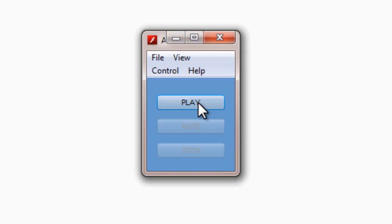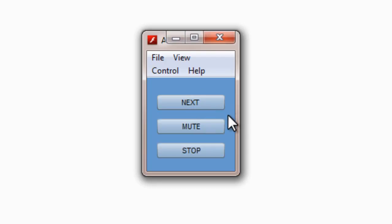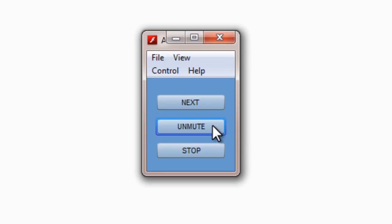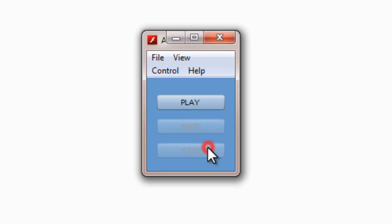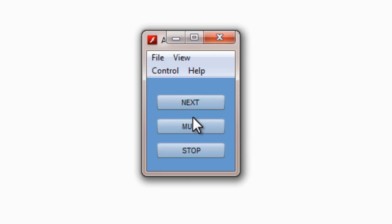Let me show you a publish preview. I'm going to hit the play button now. You can see the mute and the stop button get enabled the moment I hit the play button. That's the next music clip — and that's the next one, and that's the first one. The moment I hit the mute button, you can see that Unmute shows up — the label changes. And the moment I hit the stop button, you can see the stop as well as the mute button get disabled. Let me hit the play button once again — these two buttons get enabled once again.